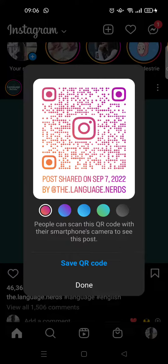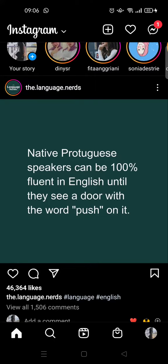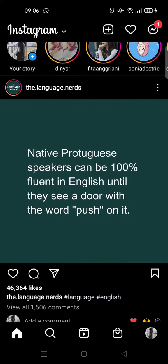It's like a link — if you want to share a post with your friend, you can use a QR code instead of a link. And if you want to save the QR code, just click on 'Save QR Code' and it will be saved automatically to your gallery.